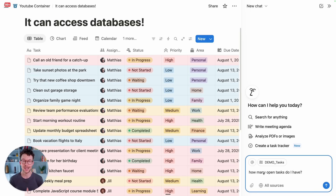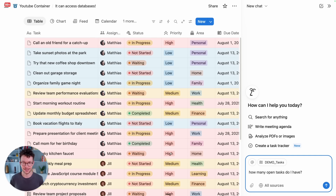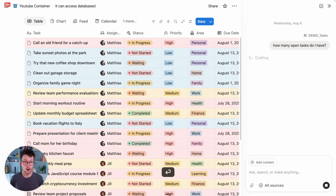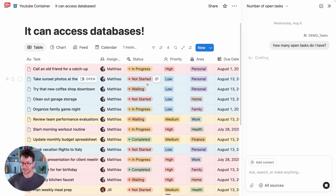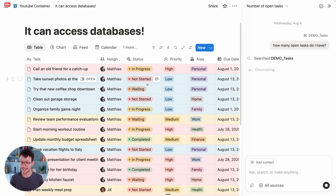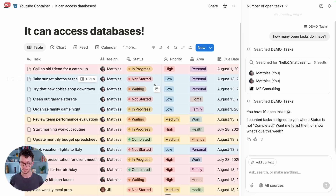It can finally do the one thing I was asking for from the beginning: it can read databases. Here I have a task database with a nice new conditional formatting. I can now just ask it how many open tasks I have, and it understands that means it should look at this database, figure out which property determines who it's assigned to, which property determines the status — it's a little slow, but it gets there.